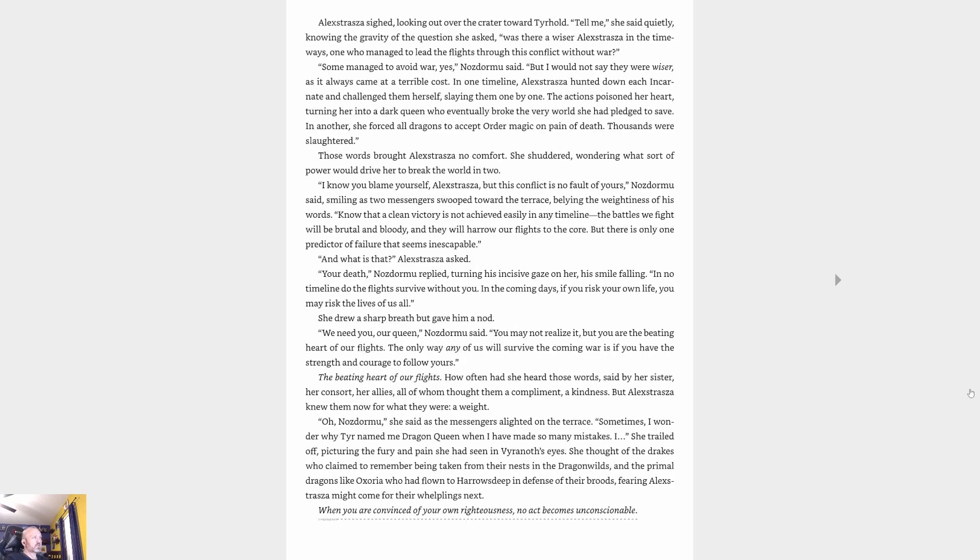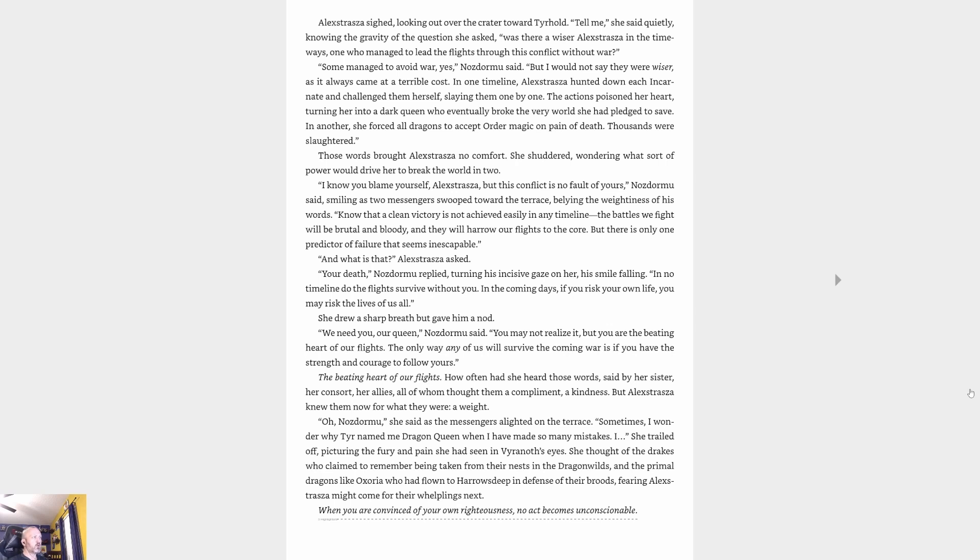Nozdormu said, 'Some managed to avoid war, yes, but I would not say they were wiser, as it always came at a terrible cost. In one timeline, Alexstrasza hunted down each incarnate and challenged them herself, slaying them one by one. The actions poisoned her heart, turning her into a dark queen who eventually broke the very world she had pledged to save. In another, she forced all dragons to accept order magic on pain of death. Thousands were slaughtered.'